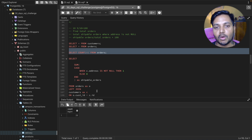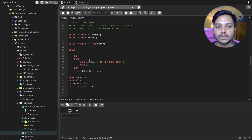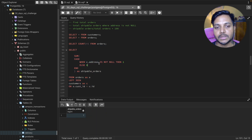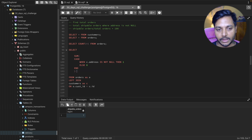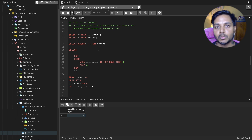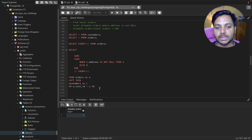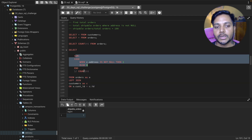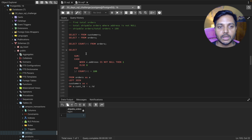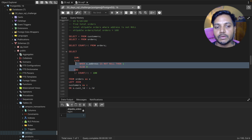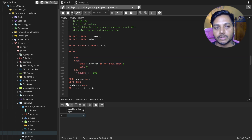The shippable orders logic is: if address is not null, the order is shippable. We SUM those at the end. Now I divide total shippable orders by total orders (COUNT(*)) and multiply by 100 to get the percentage. However, this returns 0 because we need to cast the values to numeric first. So I wrap both values with CAST AS numeric before dividing.